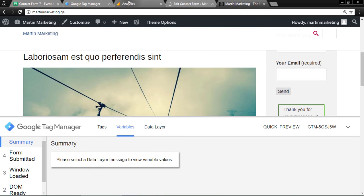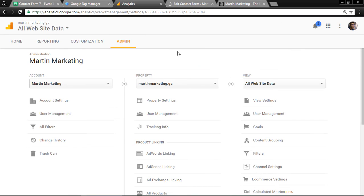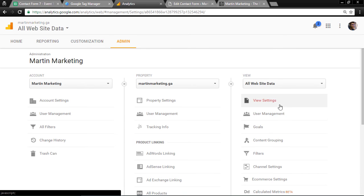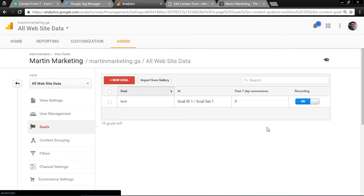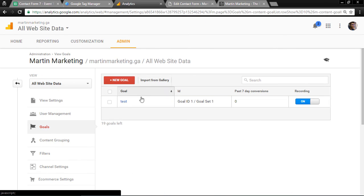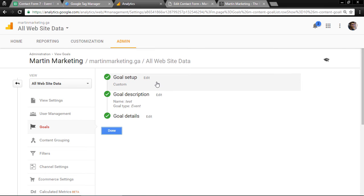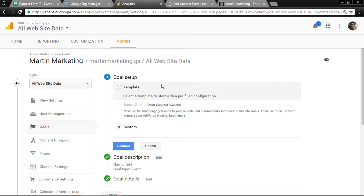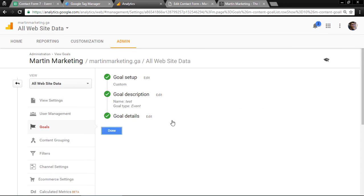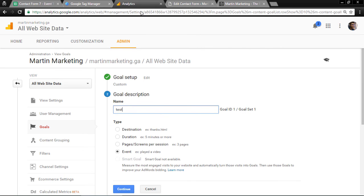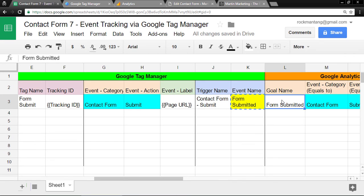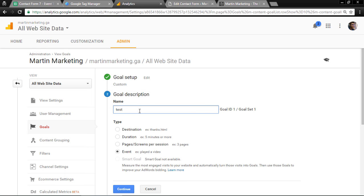Next is Google Analytics. Click the admin section, click Goals, and create a new goal. When creating a new goal, choose custom, continue. For goal description, paste this goal name. Copy and paste.